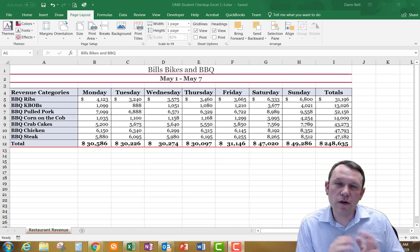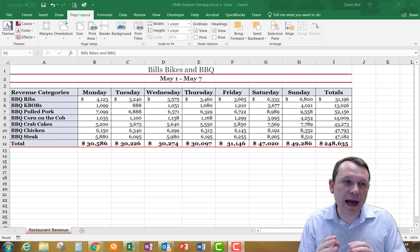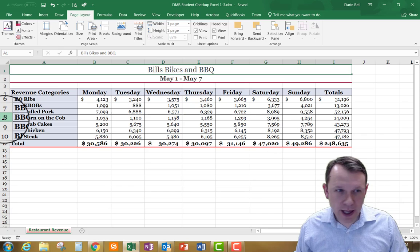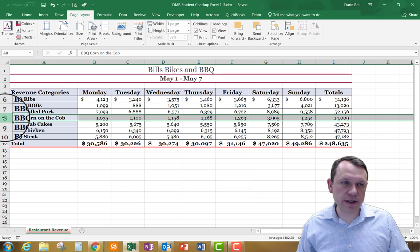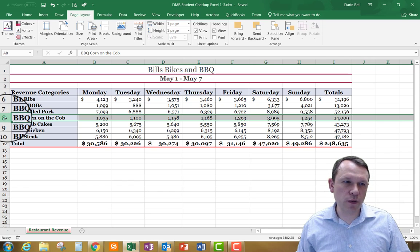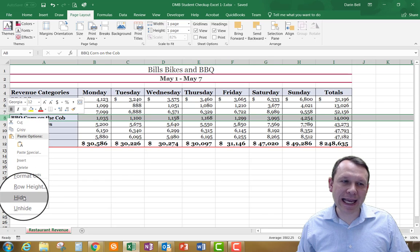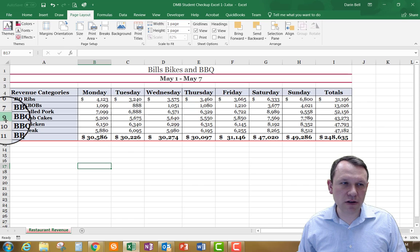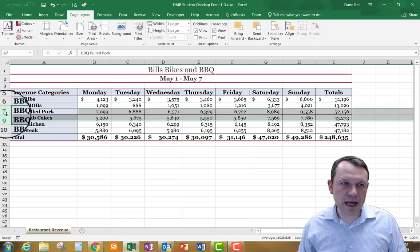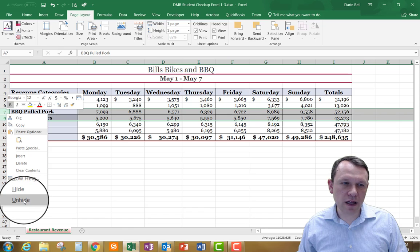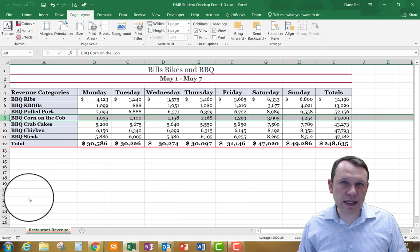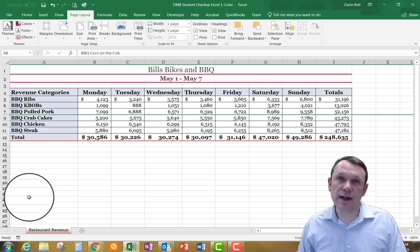Now we need to hide row 8, which is our Barbecue Corn on the Cob row. Left-click on the number 8 to select the entire row, then right-click and choose Hide. Between rows 7 and 9 you can see a small gap indicating the hidden row. To unhide it, select rows 7 and 9 together, right-click, and choose Unhide. Then you can select row 8 again and hide it once more. This is item number 7 on the assignment.